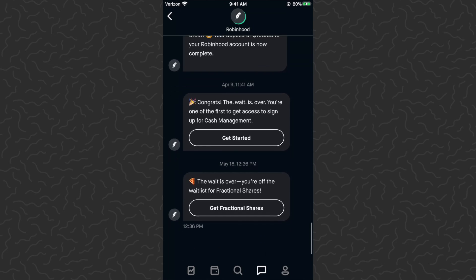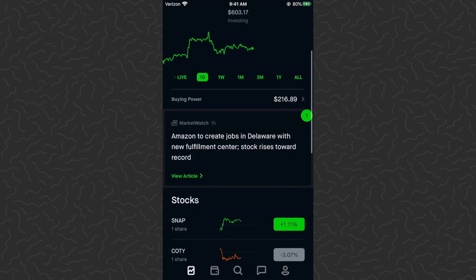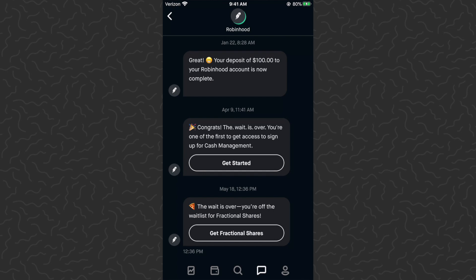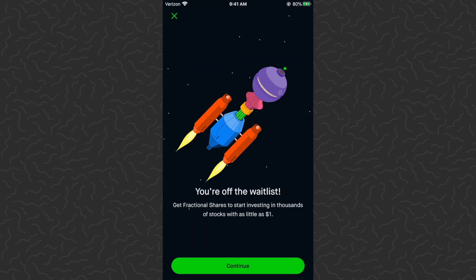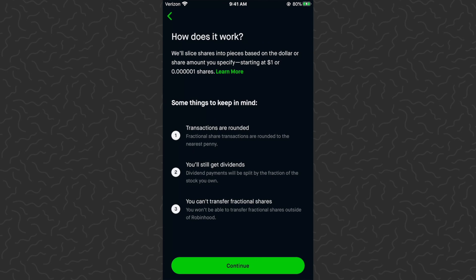You can come to your messages and tap on this, or you could go into a stock and get to it that way. Let's tap on 'Get Fractional Shares.' It brings us to a setup screen that says you're off the wait list — get fractional shares to start investing in thousands of stocks with as little as one dollar. Tap Continue. It explains how it works: they slice shares into pieces based on the dollar or share amount you specify.